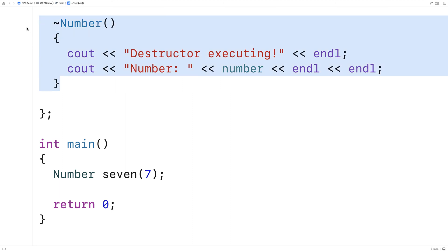The destructor is called automatically for us when the program terminates. So when the program is done, that's when the destructor is going to run. Now that's one place that a destructor can run, but in general a destructor is going to run when the object is being destroyed. There are different times at which an object can be destroyed — for example, if an object is local to a function, when the function completes its execution, the object will also be destroyed then.